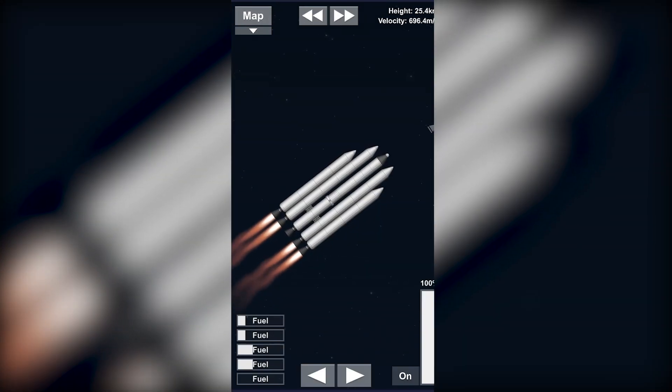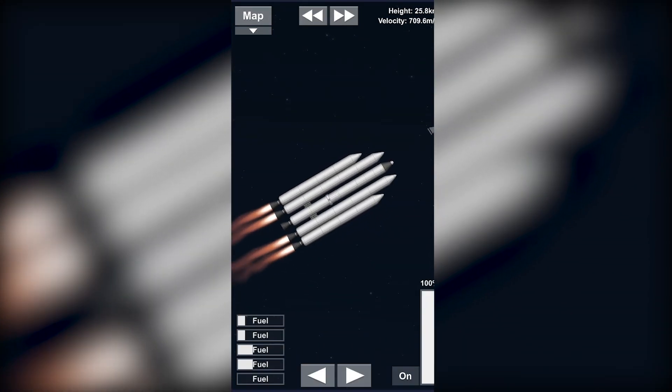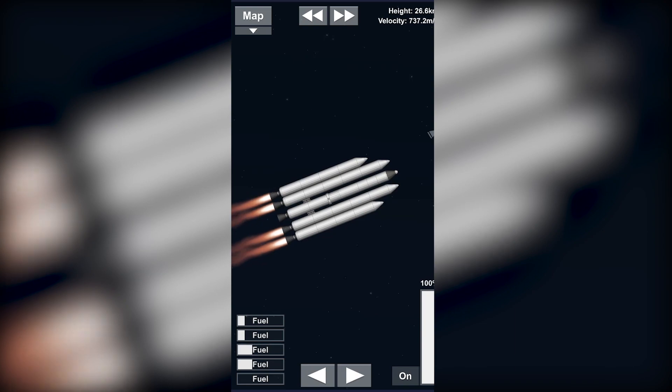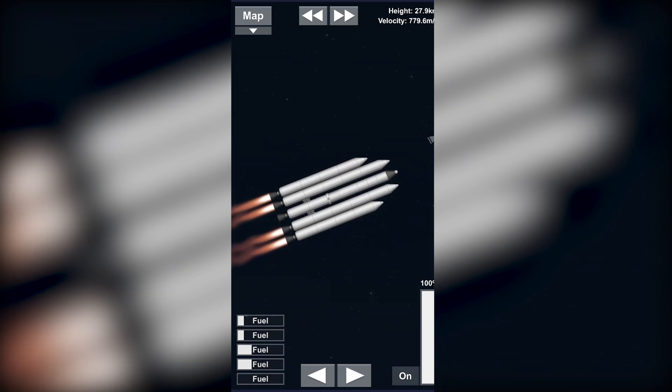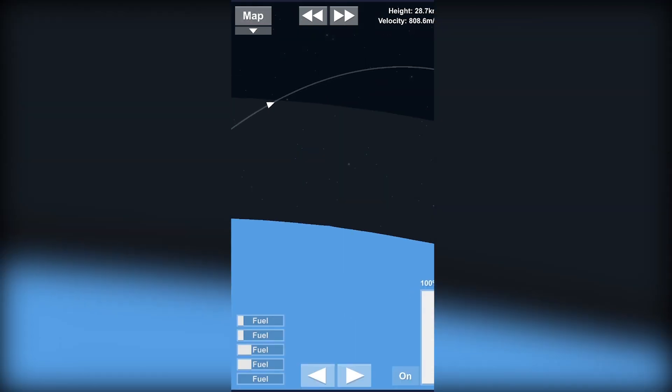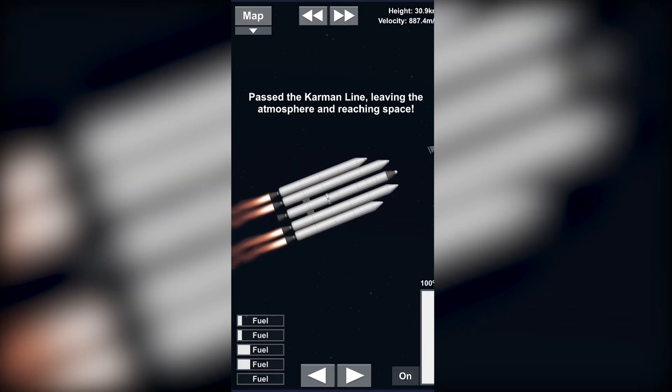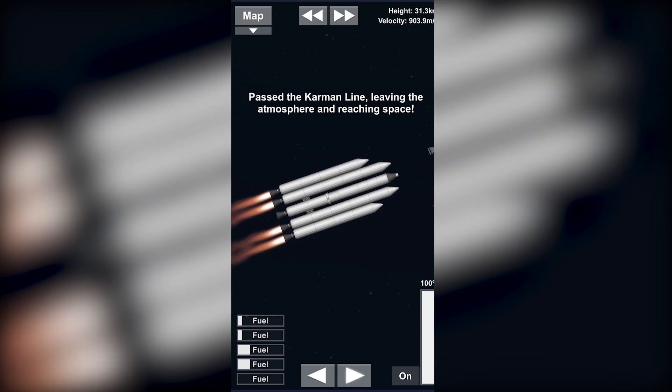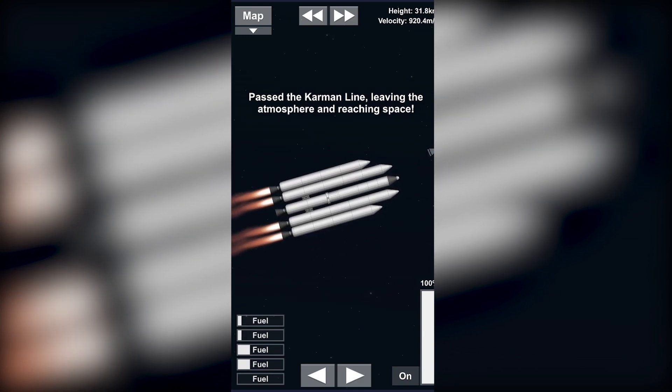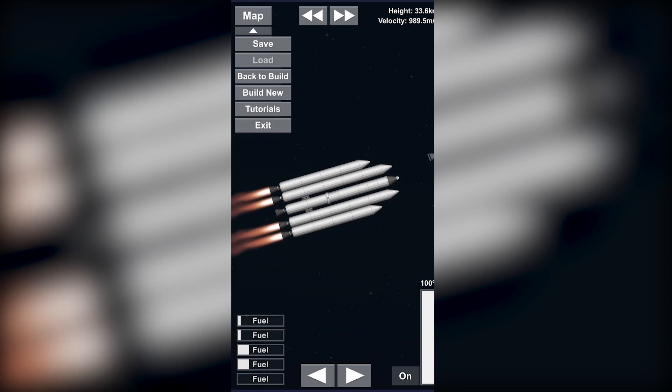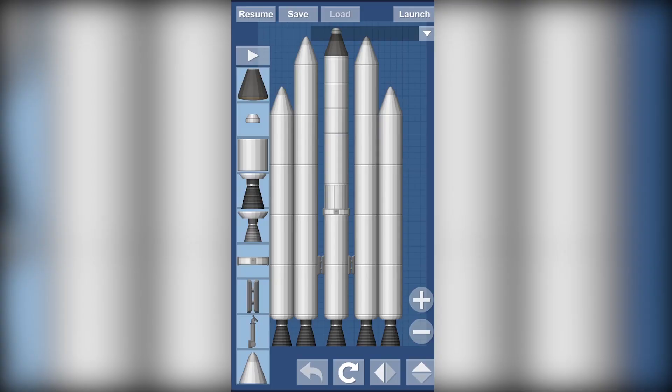I think the small rocket could be way better than this. Still we're trying to get out. There you go, finally. Yeah, so back to build.